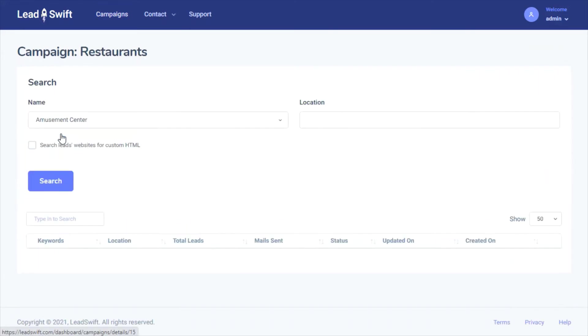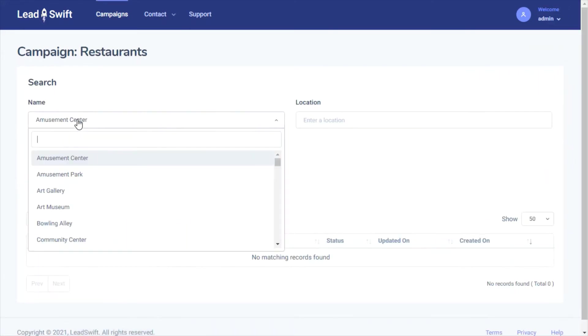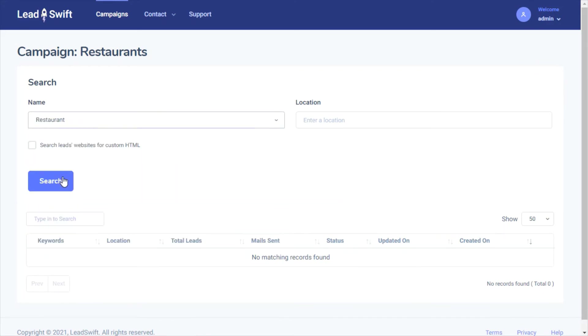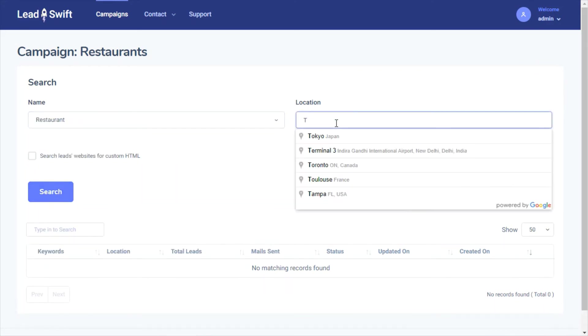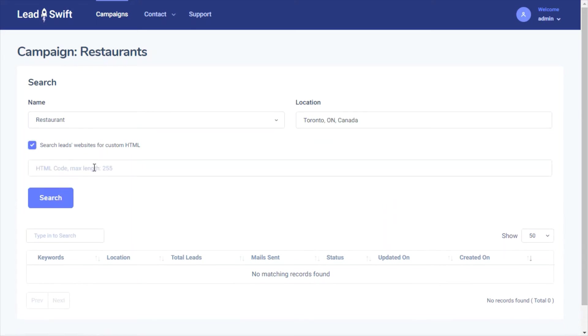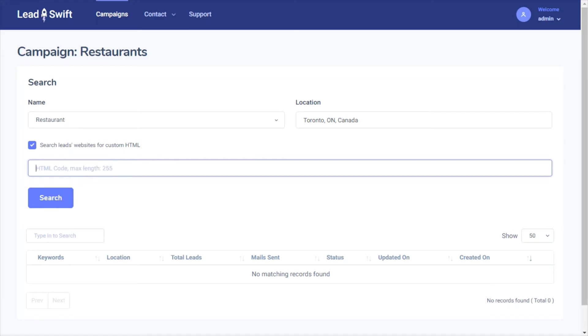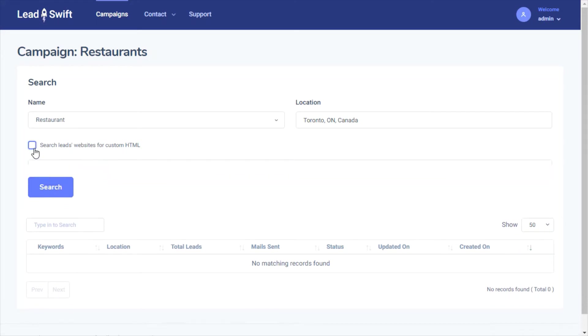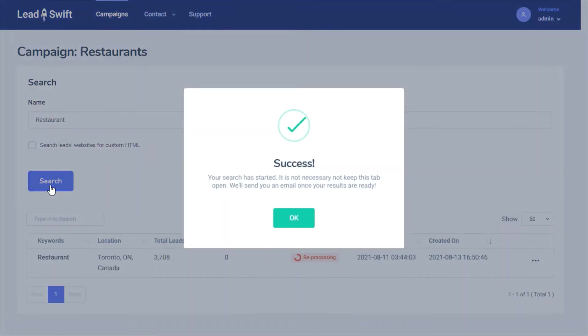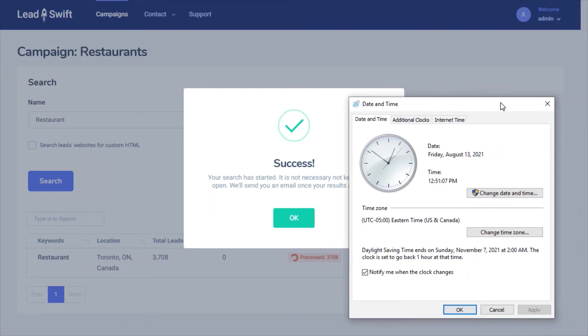Let's try a search. We'll search for restaurants in Toronto. We can search for text or HTML in specific websites, such as powered by XYZ agency, but this won't be necessary for our purposes. That's it. We'll get an email notification once it completes.